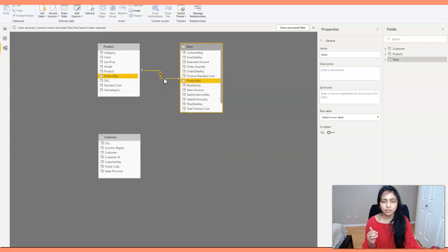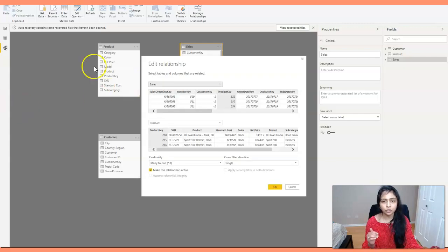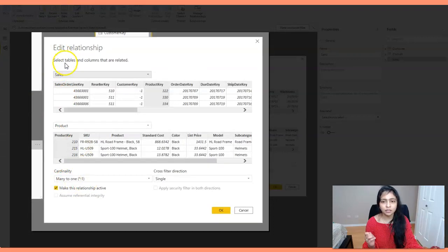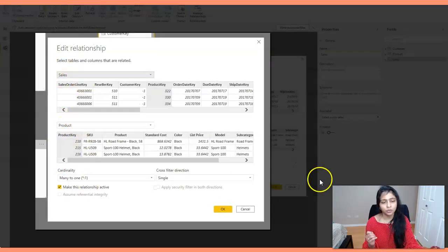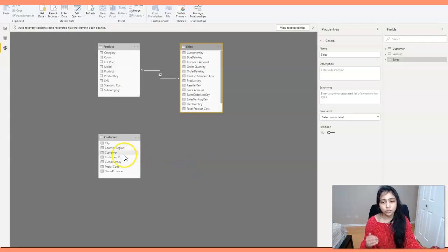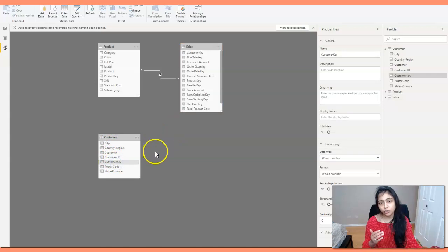Looking in the reverse direction, it will be many-to-one from sales to product. If you double-click on the relationship, you can see the cardinality — many-to-one from sales to products. In the same way, I'm also creating a relationship between the customer table and the sales table, since I have a customer key in sales as well.